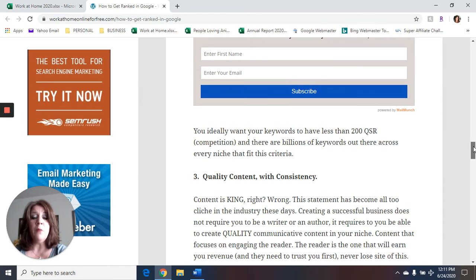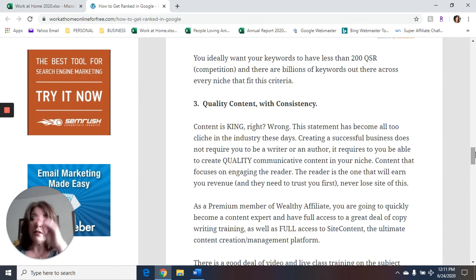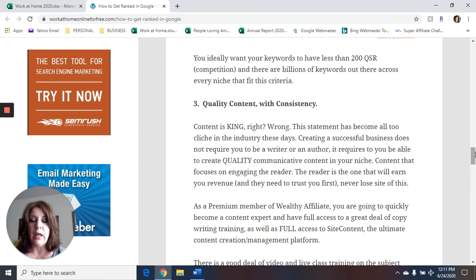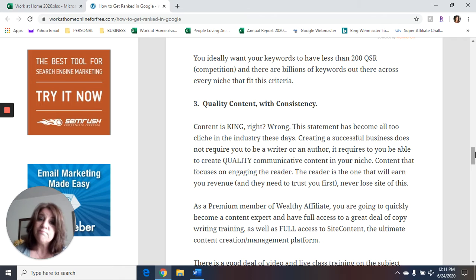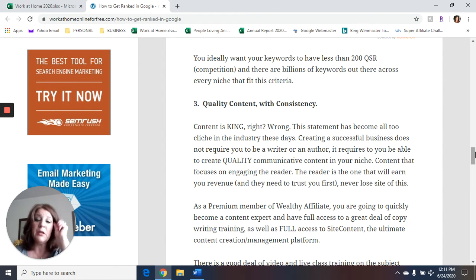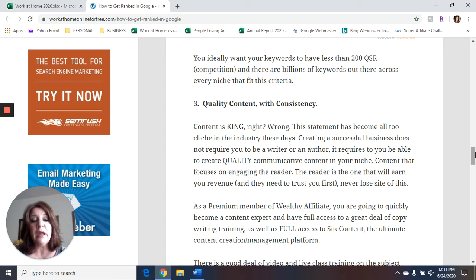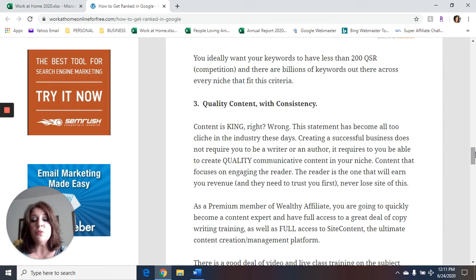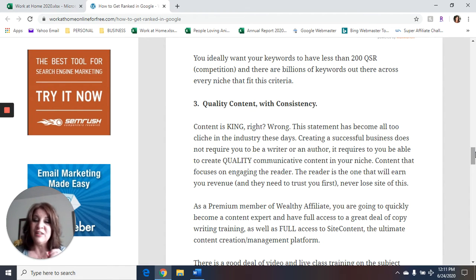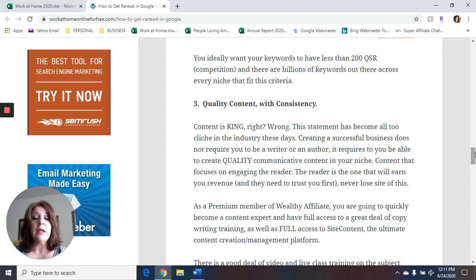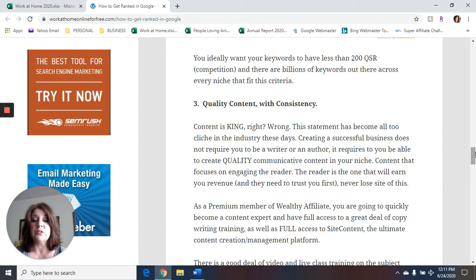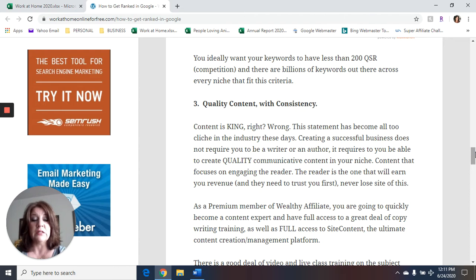Number three is create content that is quality and do it consistently. Content is king, right? Wrong. This statement has become all too cliche in the industry these days. Creating a successful business does not require you to be a writer or an author. It requires you to be able to create quality communicative content in your niche, content that focuses on engaging the reader. The reader is the one that will earn you revenue, but they need to trust you first. Never lose sight of this.